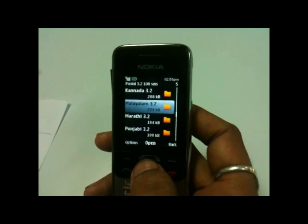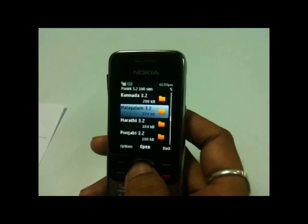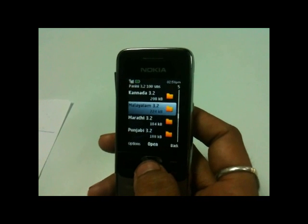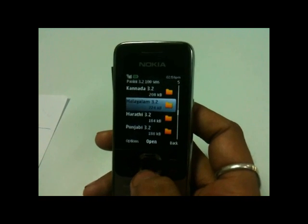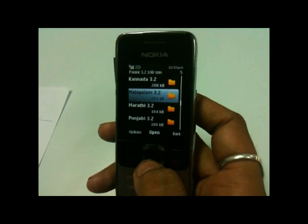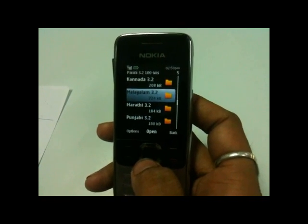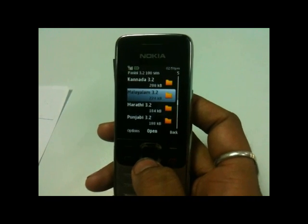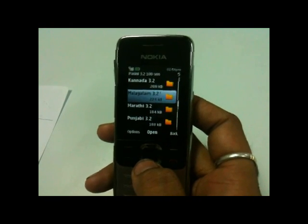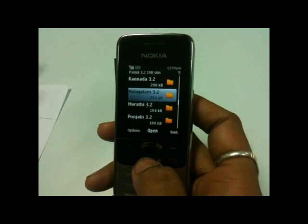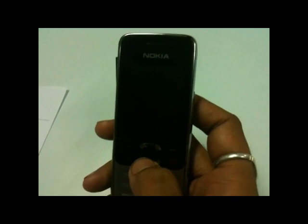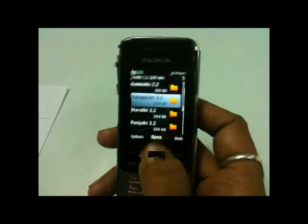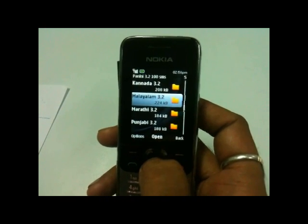Now we can demonstrate how to type in Malayalam using Panini Keypad. First you need to download this application. It's for a Java mobile phone, so download the jar file from PaniniKeypad.com. Save it in your memory card and install it. I already saved it and I'll open it here.